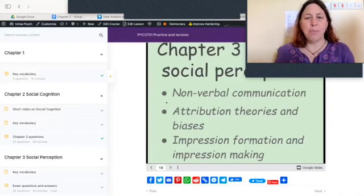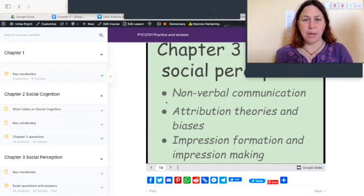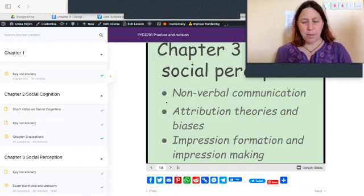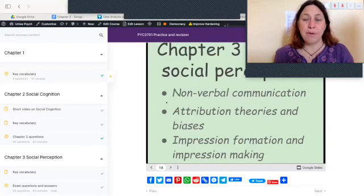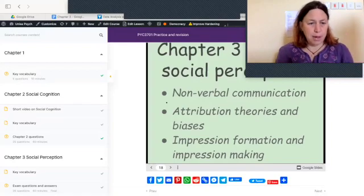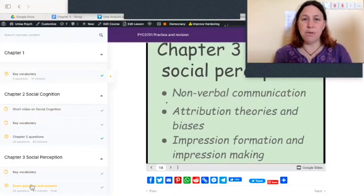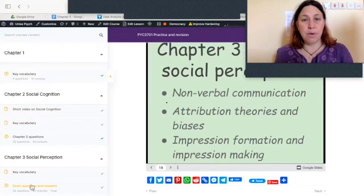Hi everybody, welcome to Social Perception, Chapter 3 of UNISA PYC 3701 — something we're all naturally obsessed with through Netflix, TV, movies, and most coffee shops. Very easy and intuitive to understand, we just need to get some key concepts. You're seeing my website. Down here I have exam questions and answers, run like a little course, which will give you an idea of what you need to know and remember.